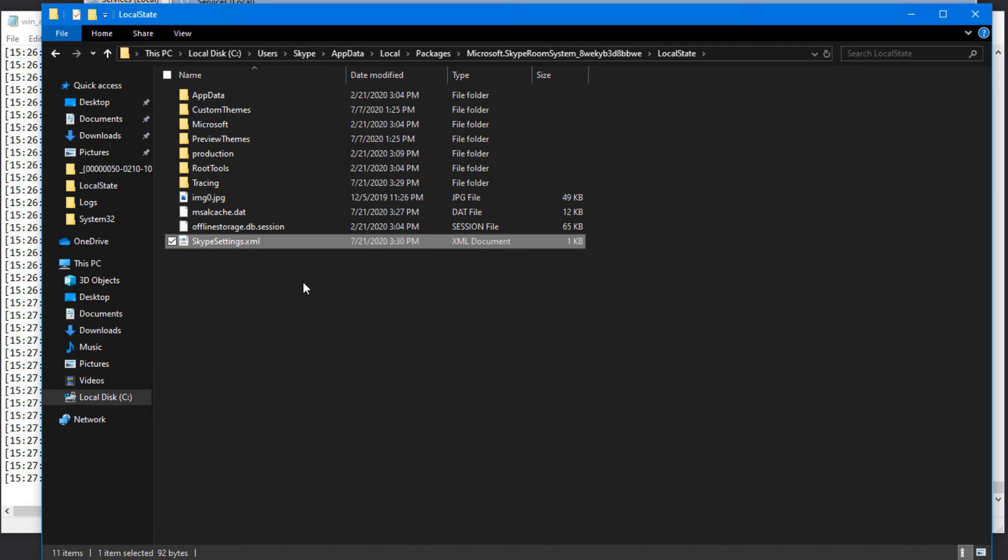As far as sending data and things like that, so that's how you disable Teams Admin Center.